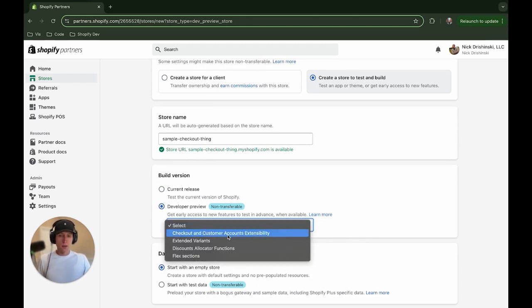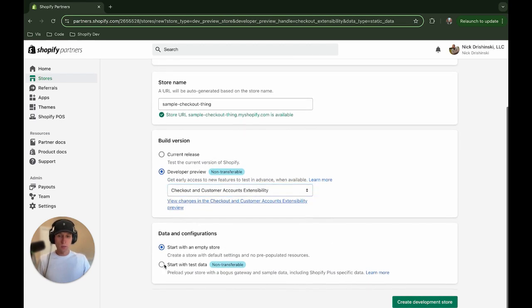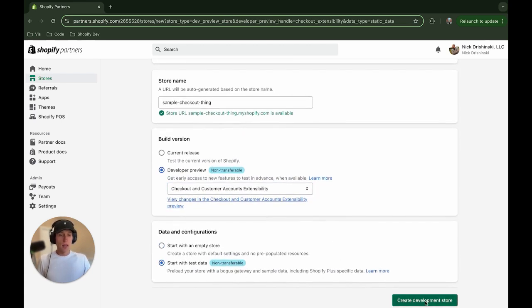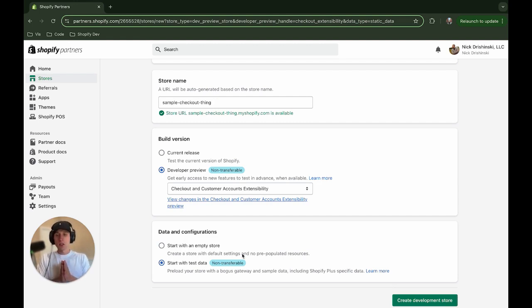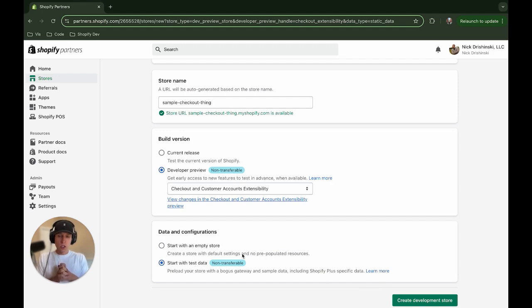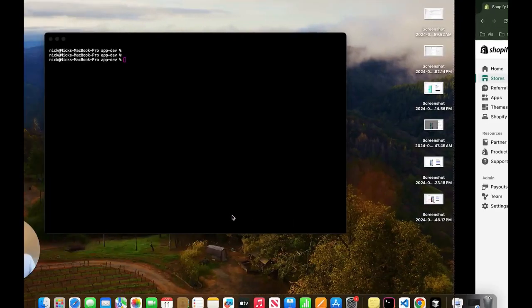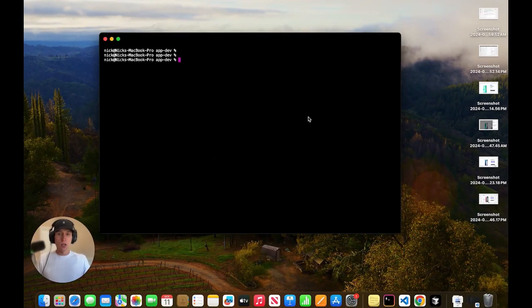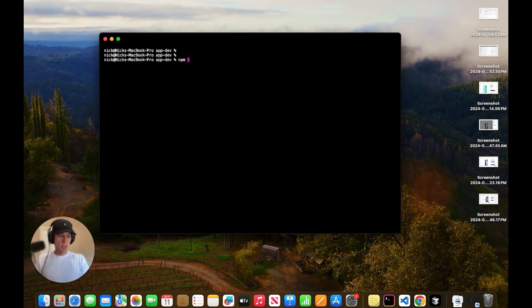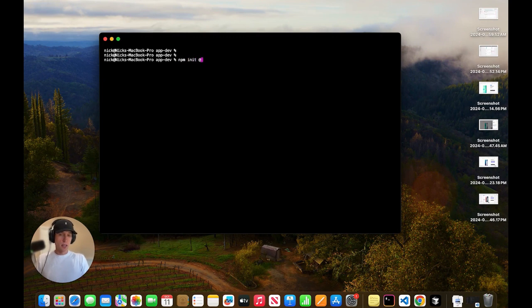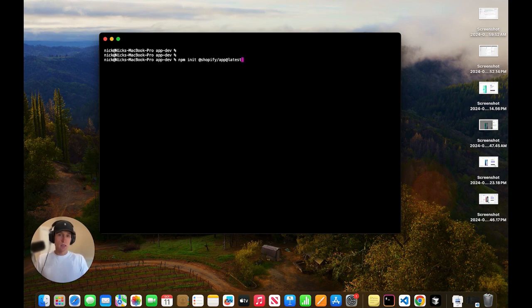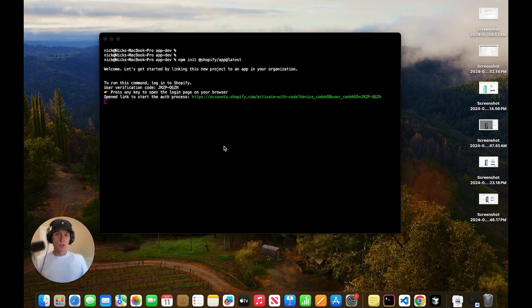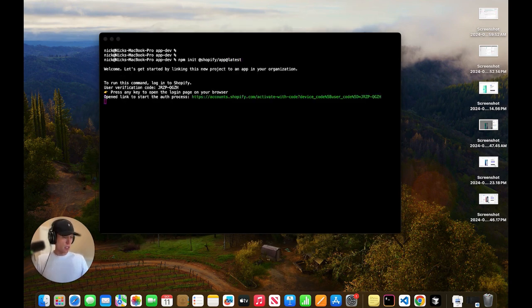So after we select this, I would recommend having some test data. And then you can just go ahead and click Create Development Store. So now we have a theme created, or rather a store created, that we can see this checkout. So now let's actually generate the app we're going to create. So what we're going to do is come over to our terminal. And we're going to run this command, npm init, at Shopify app, at latest.